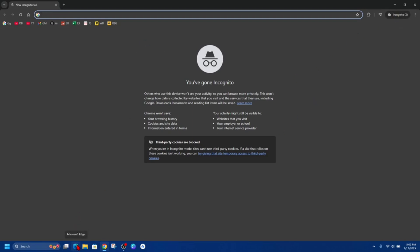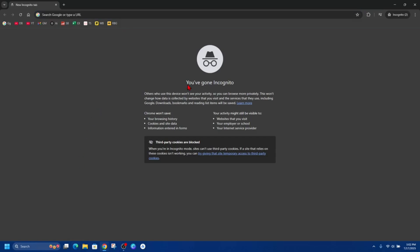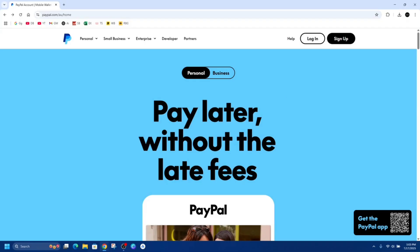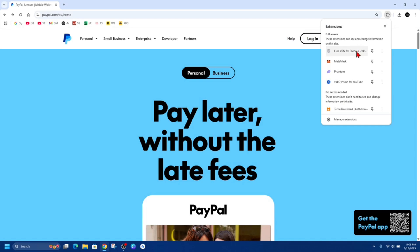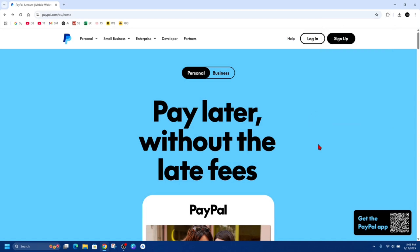Now, if you're running any VPN extensions, go ahead and disable them. Go to extensions and disable any VPNs or even any extension you don't need to run while you're inside of PayPal.